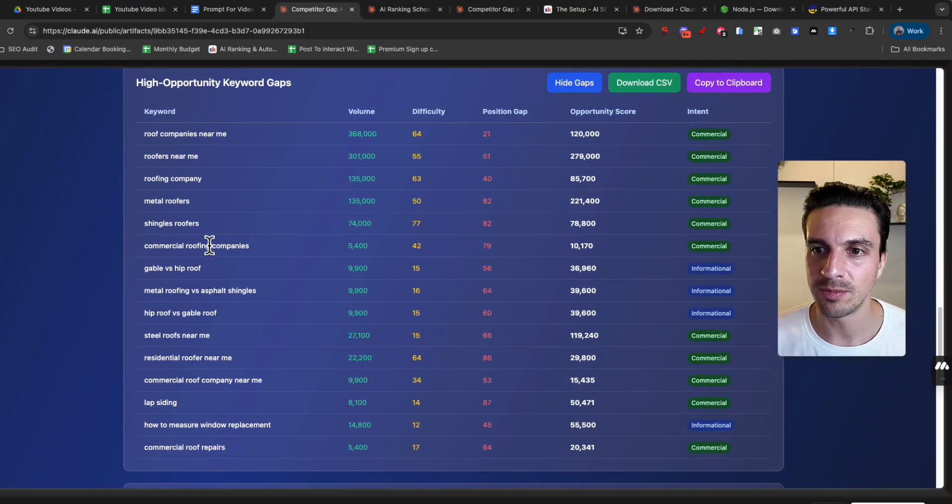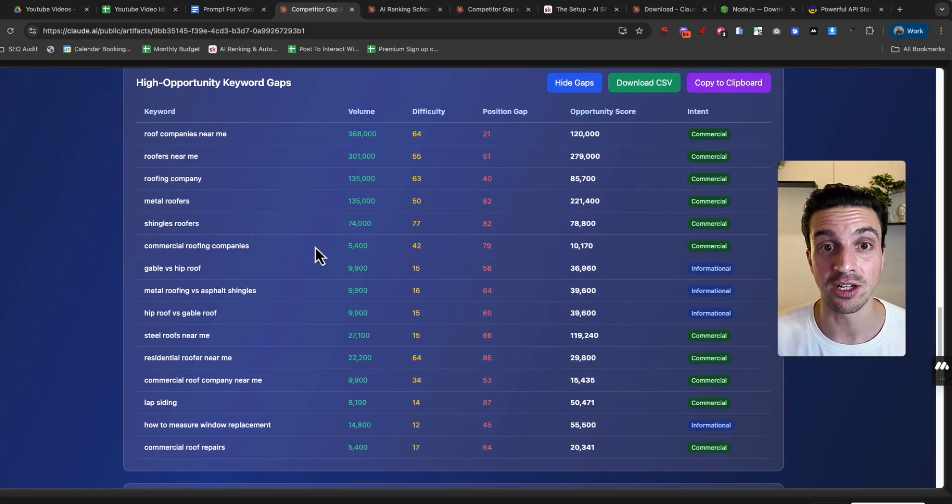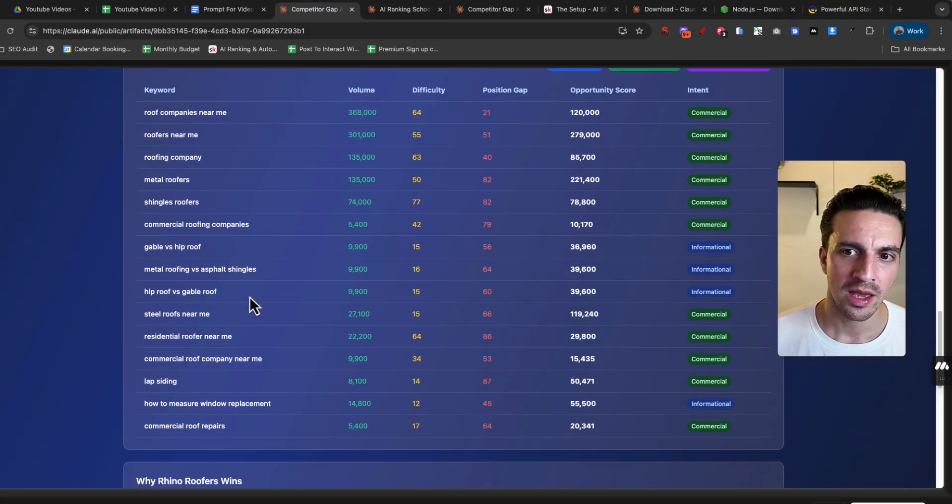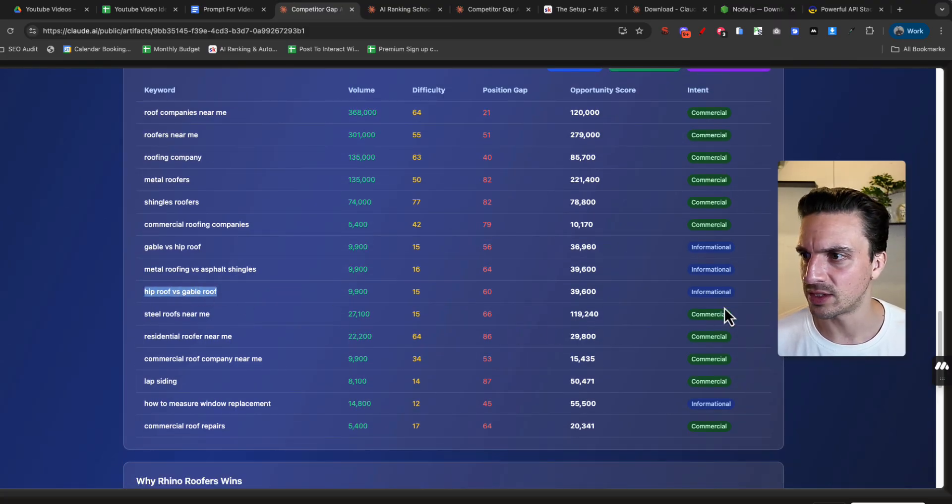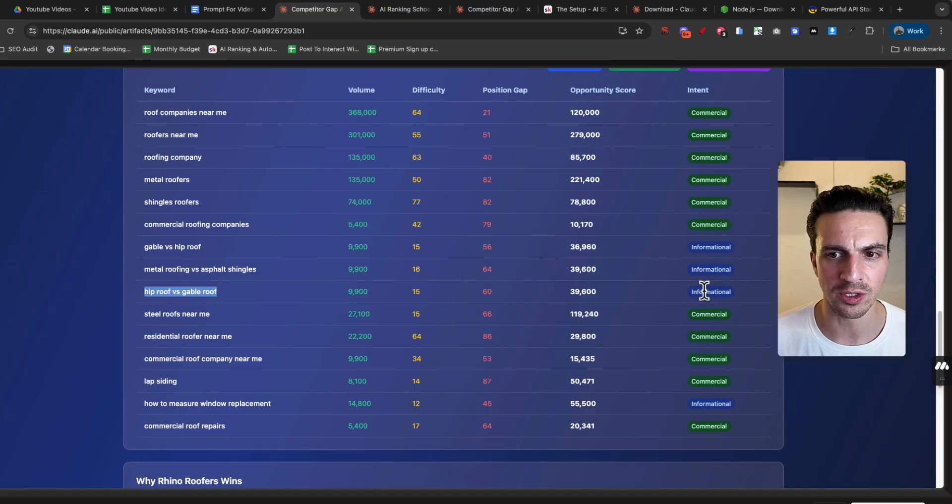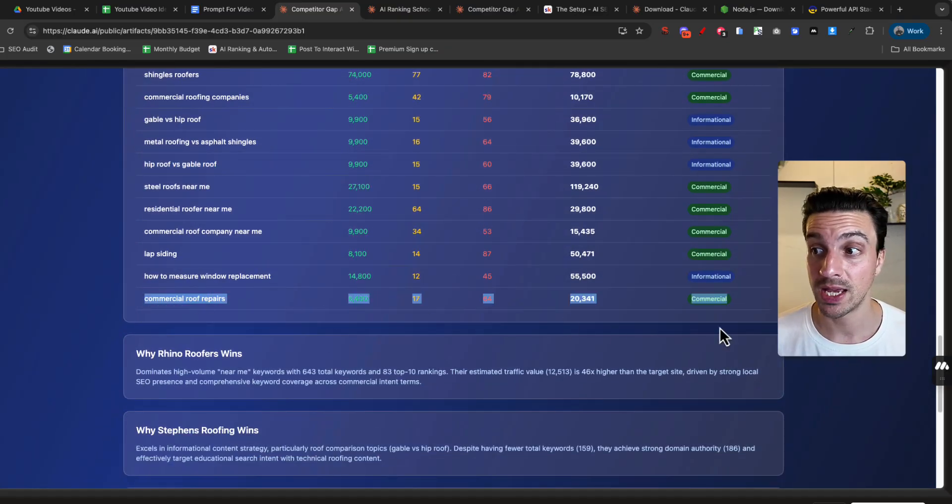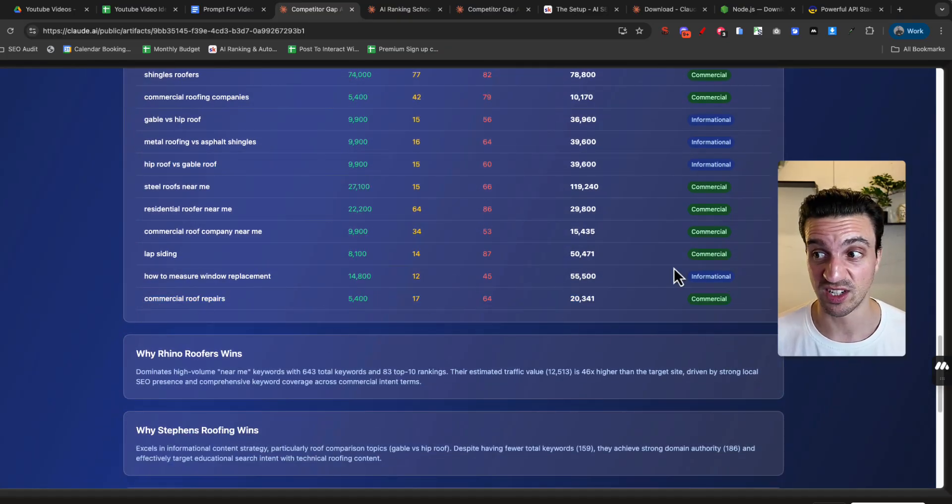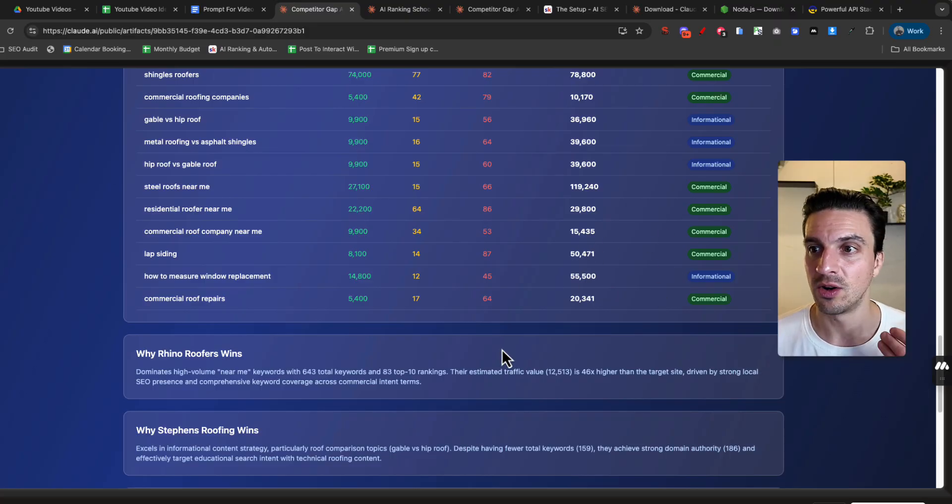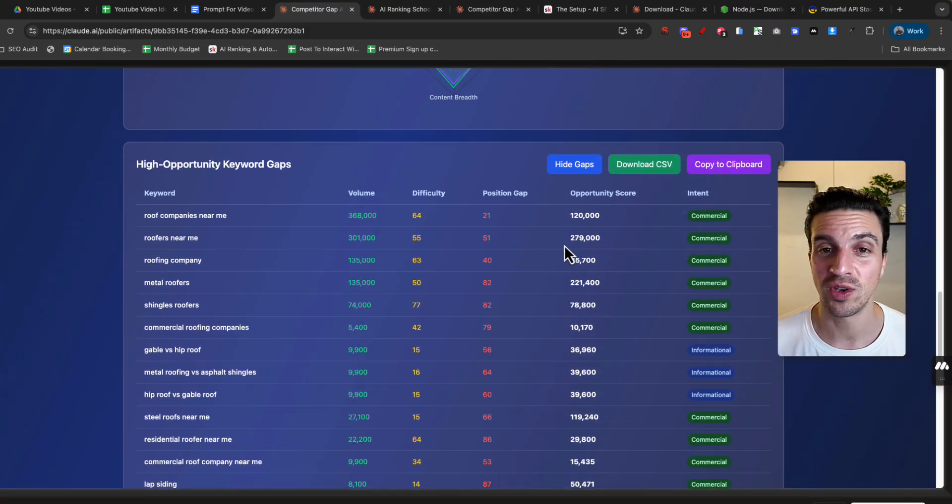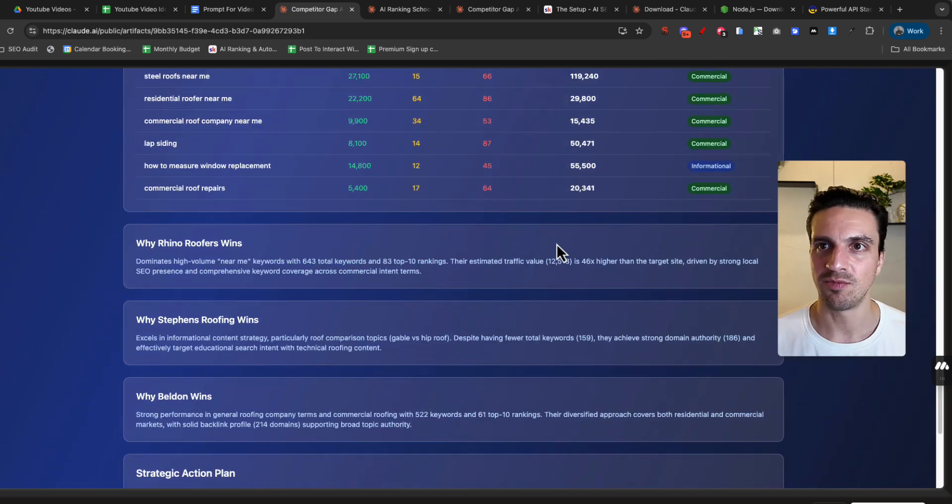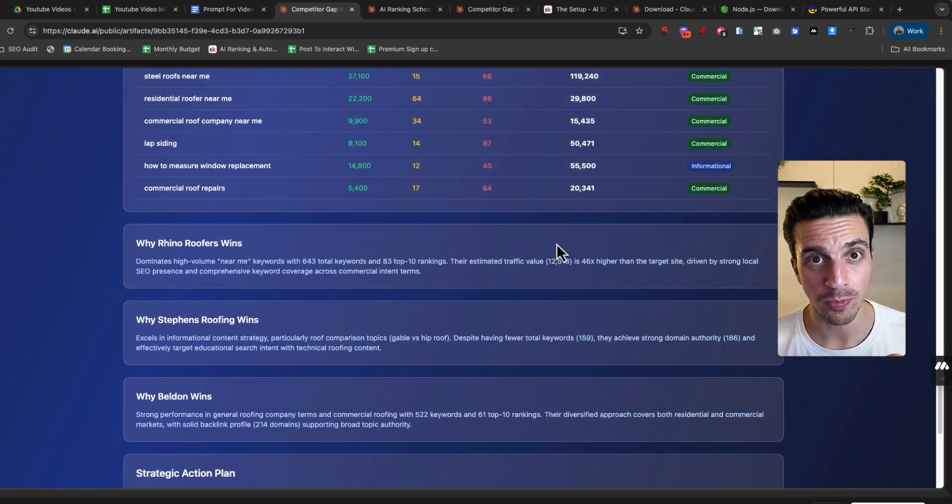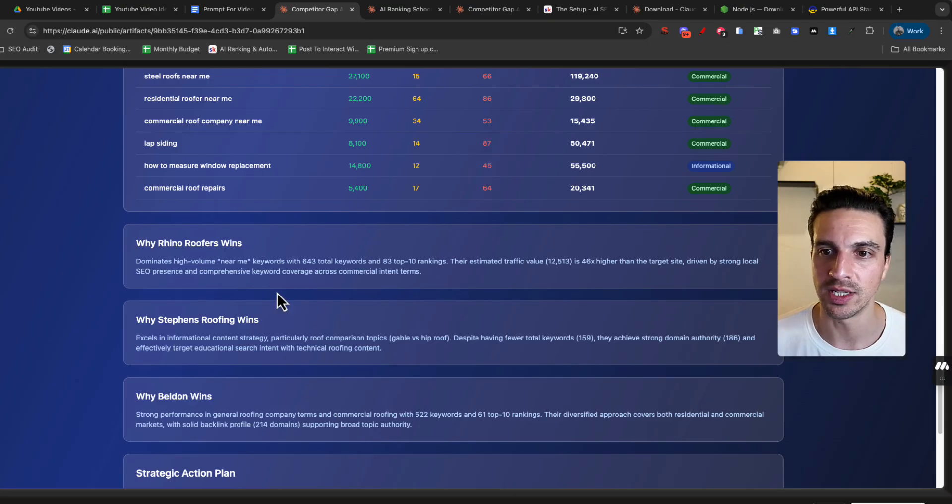So roof companies near me, roofers near me, commercial roofing companies. It seems that my competitors aren't really getting into that. Fantastic, high leverage keyword. Hip roof versus cable roof. This is informational. I can probably write a blog post about that. Commercial roofing repairs, commercial. That's a good one. That's a transactional keyword that if I rank for, I'm going to get some pretty good traffic. You get the idea. Already it's given me an understanding of why they're doing better, but also what I can do to outrank them or find some opportunities.